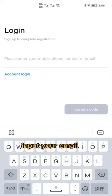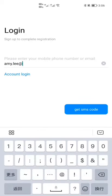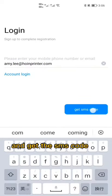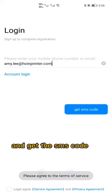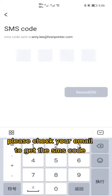Input your email and get the SMS code. Check your email to get the SMS code and input it.